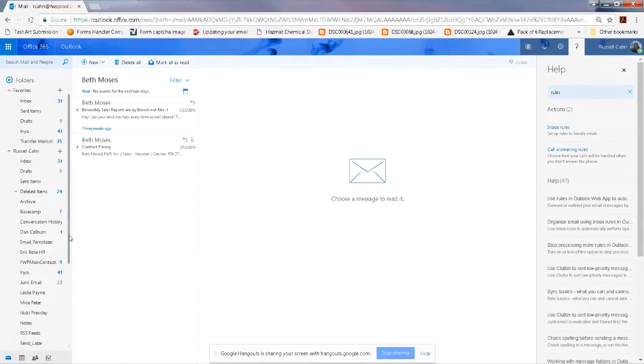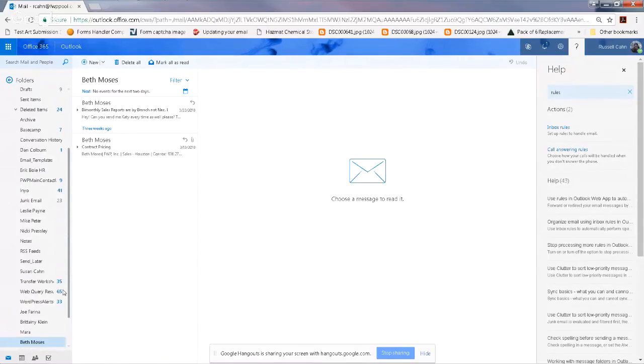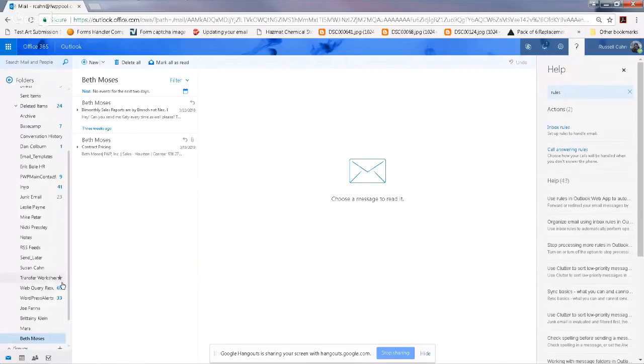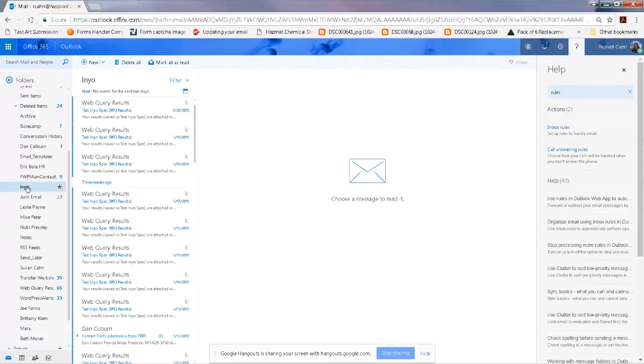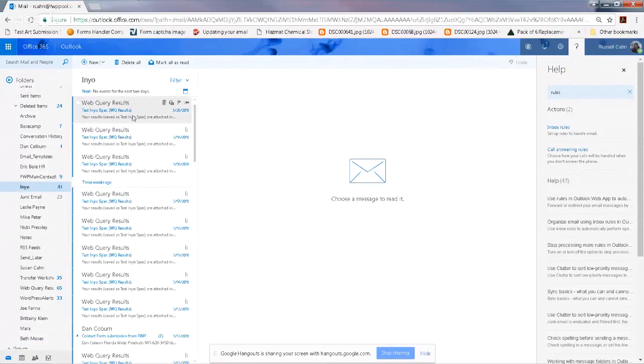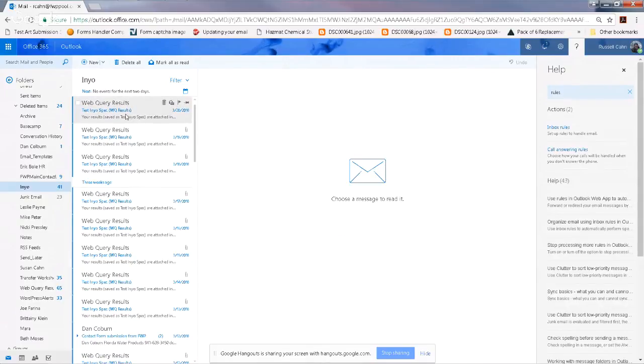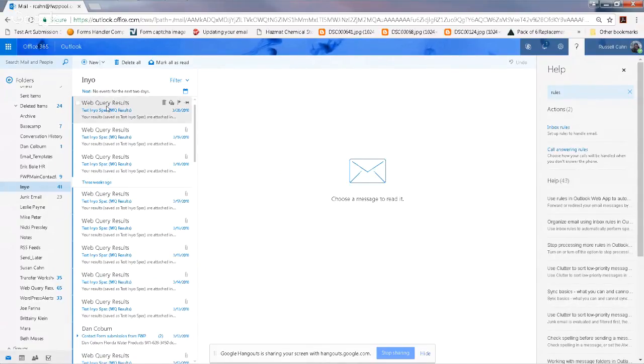Now when you create subfolders, there'll be numbers next to it to show you how many unread messages you have in those folders you've created. Sometimes they're just recurring emails, like I get updates—I do web query results every day—so I don't necessarily have to read each one, I just download them.